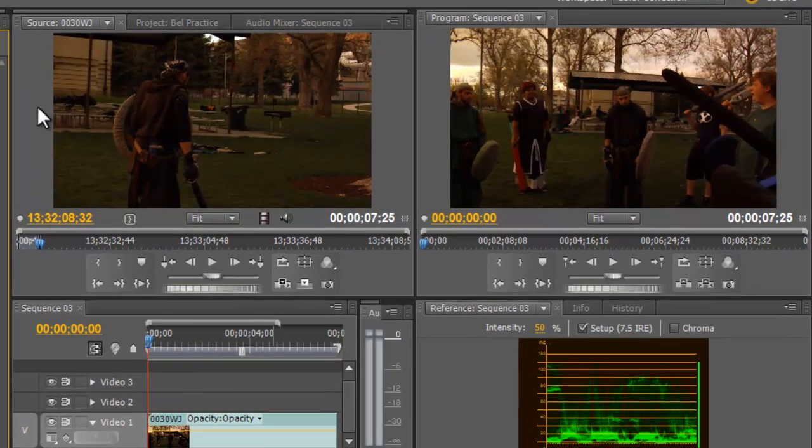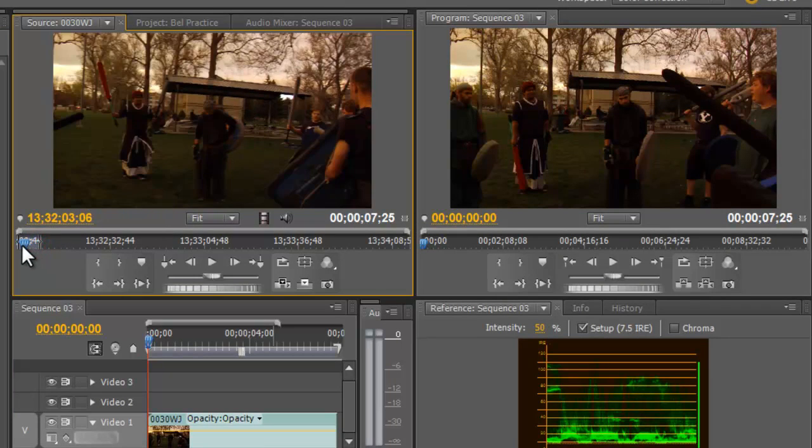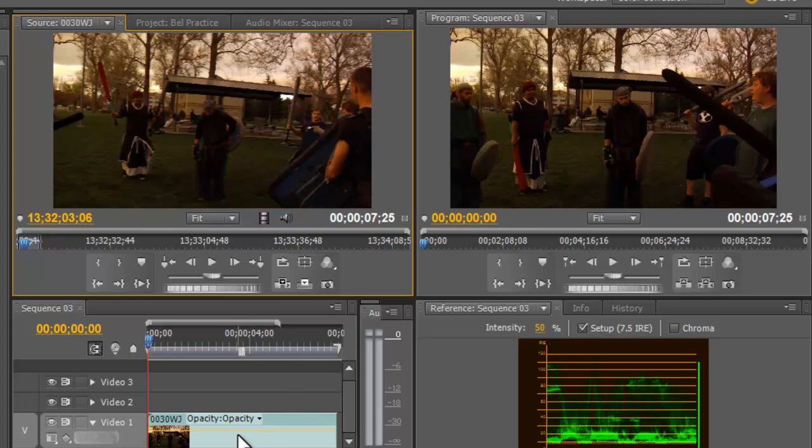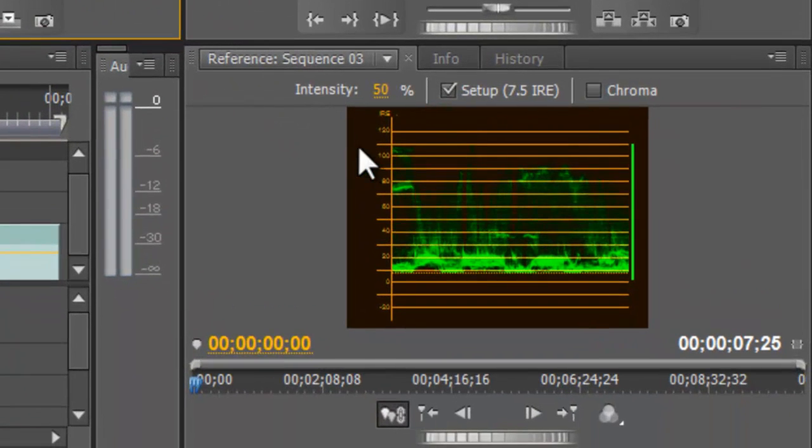Right here I've got my source monitor, which is my raw, unedited video. Here I've got my program monitor, and that is showing me my video that is on my current timeline, including any effects that I put onto it. And then down here I've got my reference monitor.